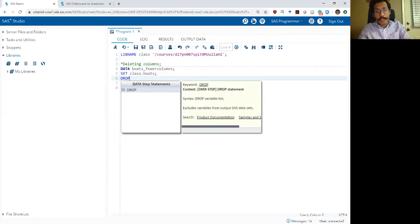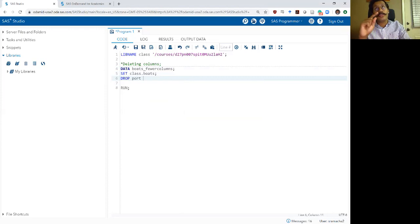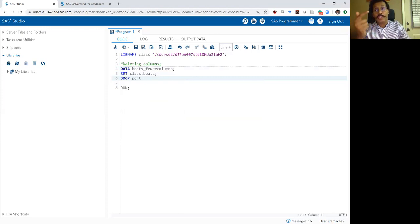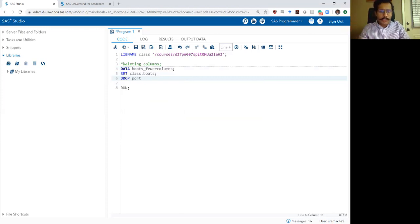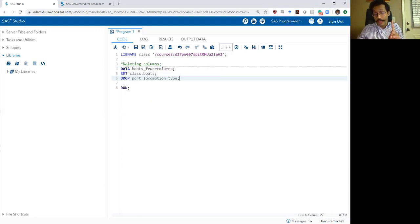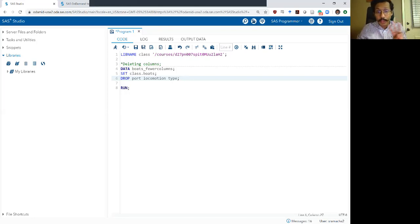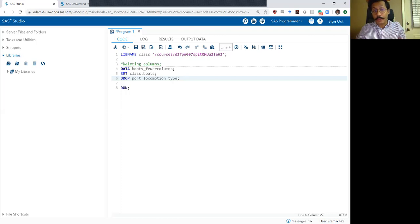Let's first write the drop command. Now if you will recall, the boats data set actually has five columns: name, price, port, locomotion and type. So let me delete three of those columns. I'm going to drop the port variable, the locomotion variable and the type variable and the only way to specify all three is just write a simple space between them.